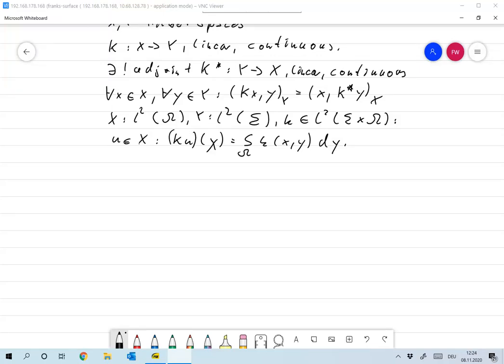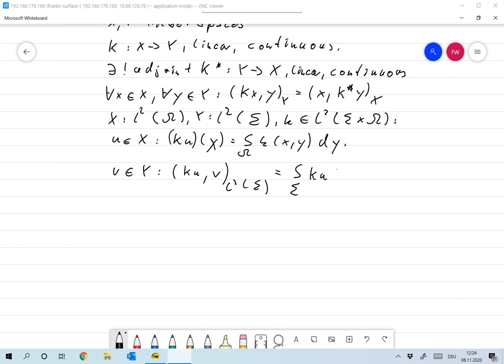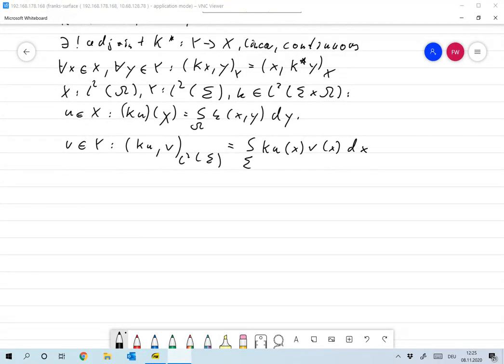Now we take U in X and V in Y, and we find that the scalar product of K U and V in Y — that's the L2(Σ) scalar product — is defined as the integral over Σ of K U(x) times V(x) dx, which completely makes sense, since x is in Σ and L2(Σ) is the space Y.